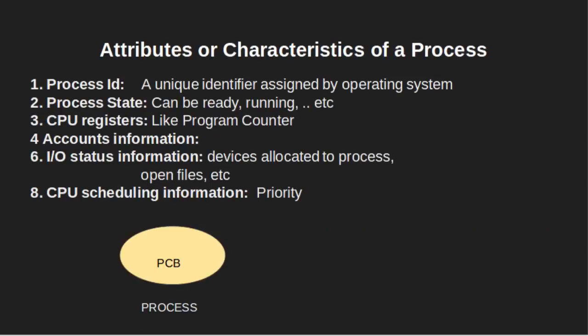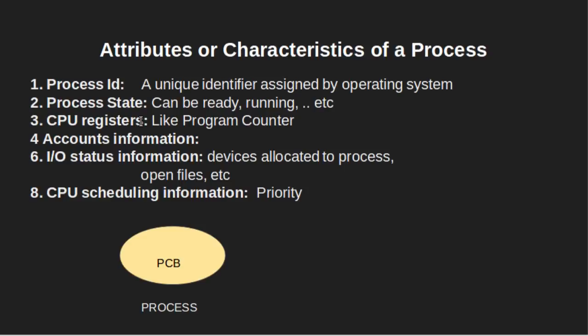Attributes or characteristics of a process. First is process ID, a unique identifier assigned by the operating system to each process. Second is process state. This can be ready, running, waiting, etc. CPU registers are like program counter. Fourth is the account information. Fifth is input-output status information. For example, devices allocated to a process, open files, etc.